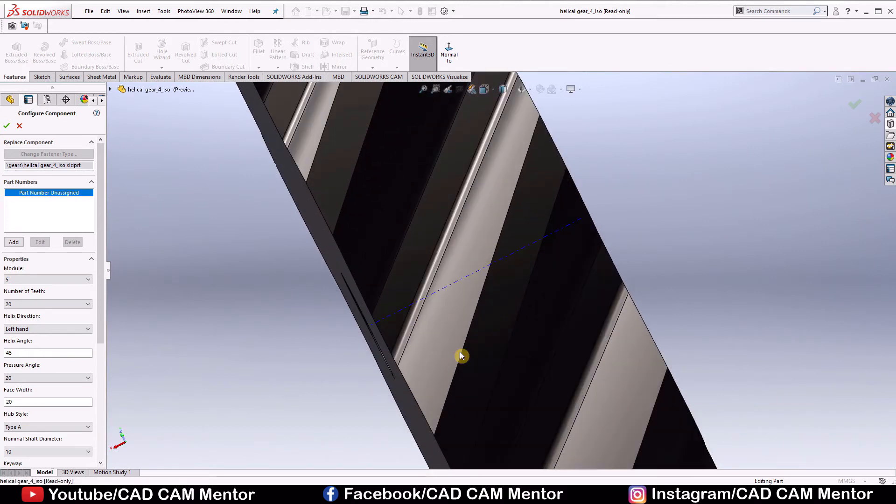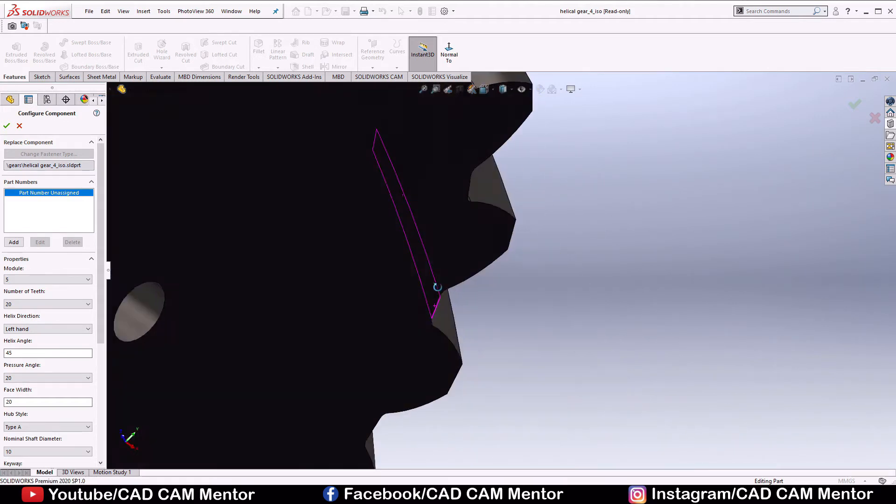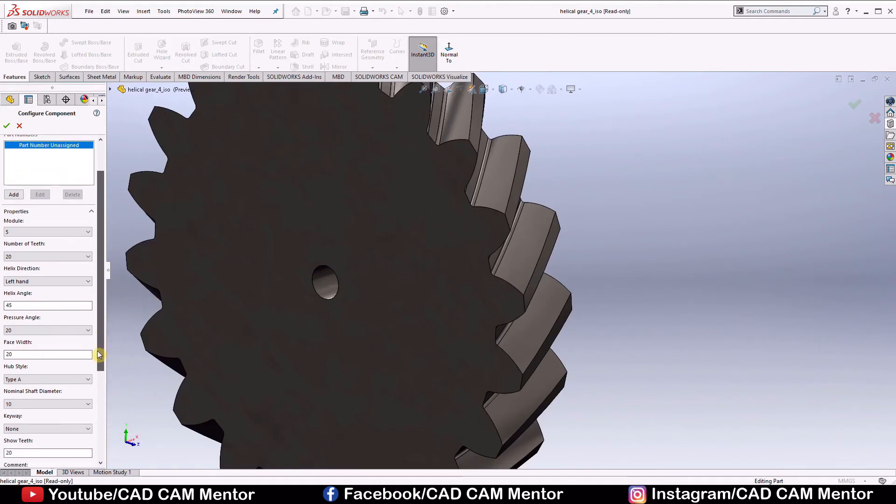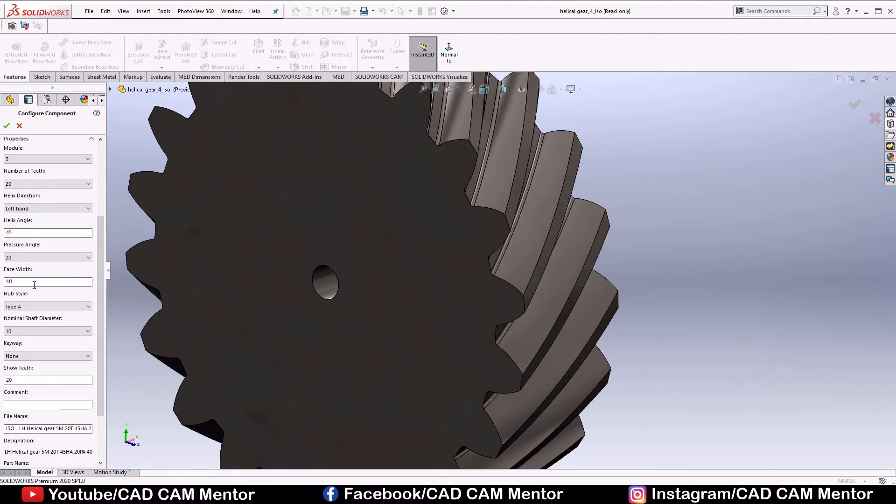Helix angle is the angle between this helix to this axial line. Again, unselect gate, pressure angle we keep it 20, face width we select 40.